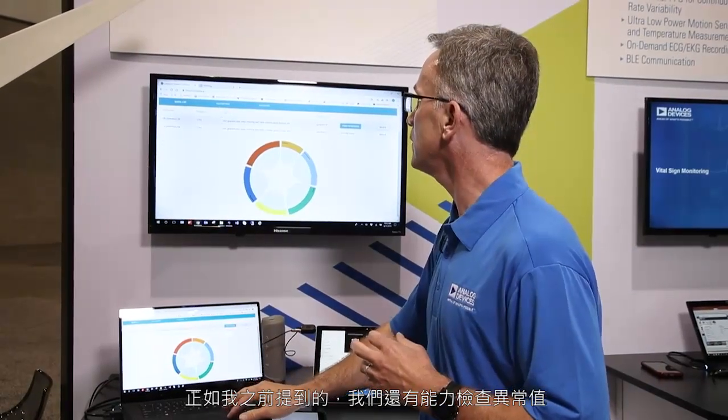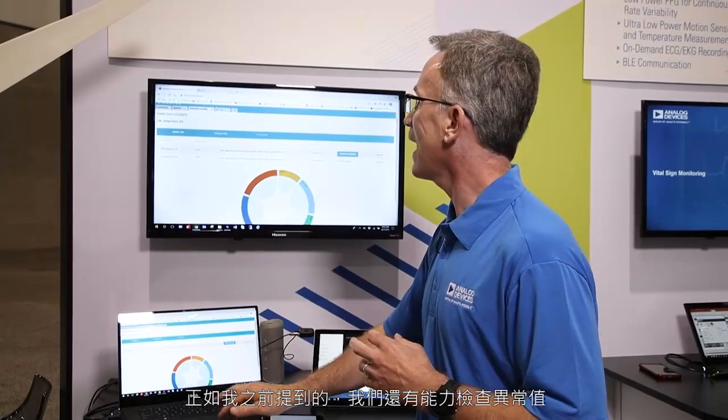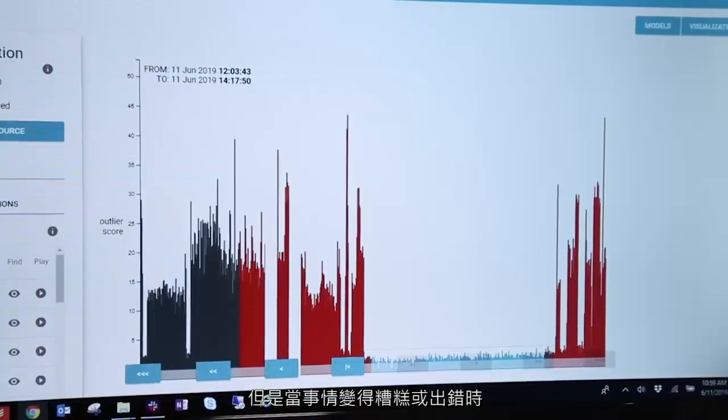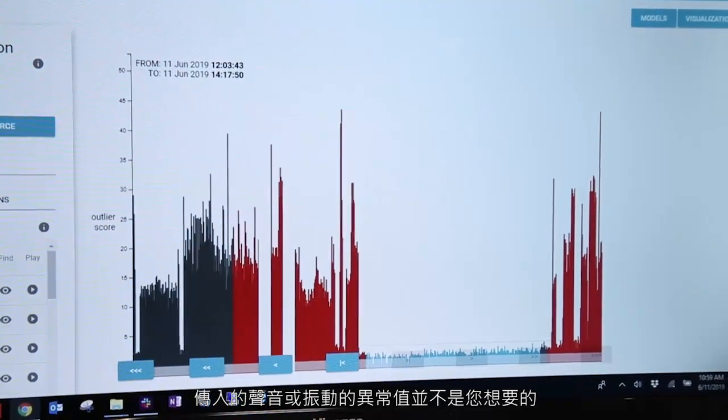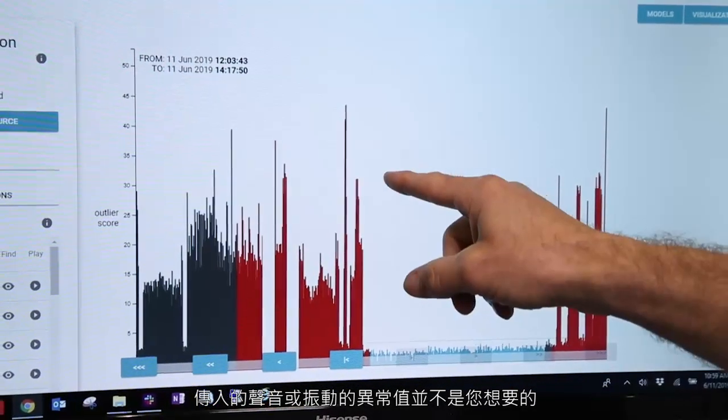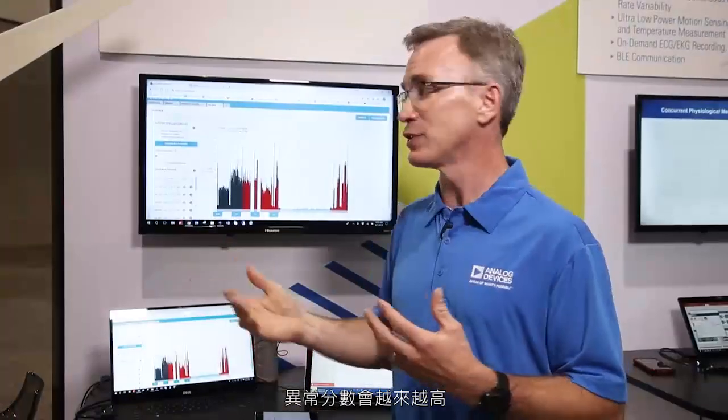In addition to categorizing the data that's coming in, as I mentioned earlier, we have the ability to look at our outliers. Our outliers are things that vary from normal operations. We consider a good turbine as running normal, and maybe it will have a score below two. But as things go bad and things go wrong, the outlier score for sounds or vibrations that are outside the norm will get a lot larger and higher.